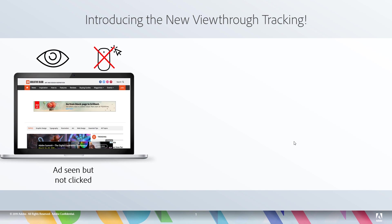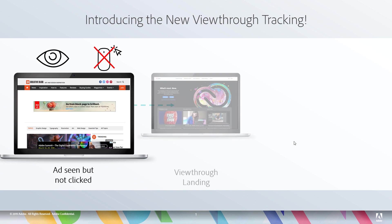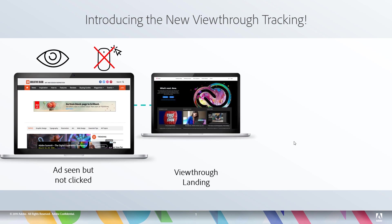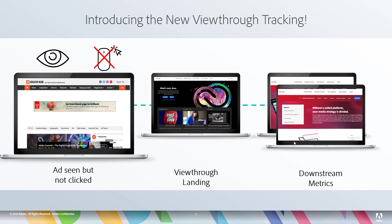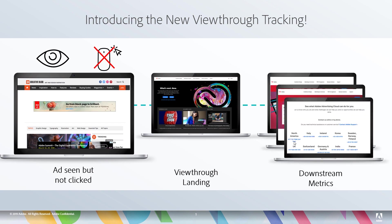With the new integration, however, when someone sees an ad and they don't click on it and land on the site, AdCloud is able to tell analytics what that last ad impression was, and we can capture that in analytics as a view-through. And then from there, once we have that captured, we're able to see how that view-through impacts downstream metrics, just like a click-through would.